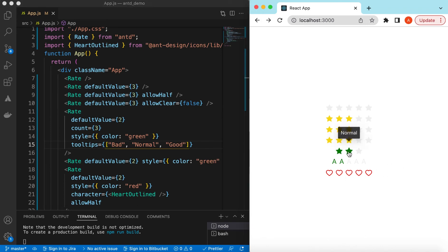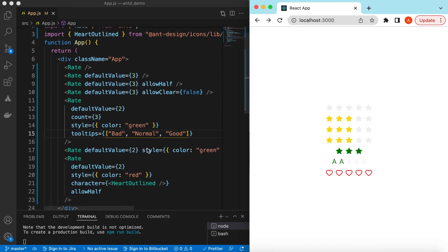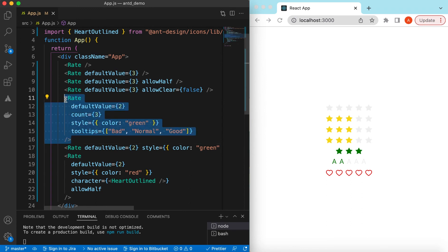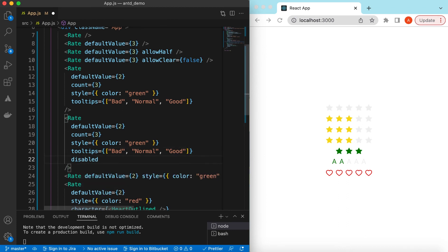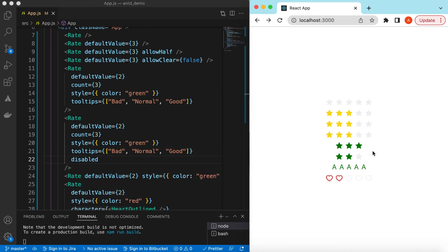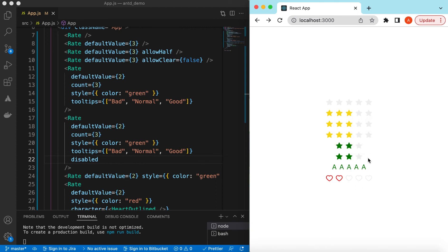If I hover on it, it shows 'bad', 'normal', and 'good'. If we want the star rating to be read-only so the user cannot change it, we can use the disabled prop. Now if I hover it only shows the tooltip and the default value, but I cannot change it because it is disabled.